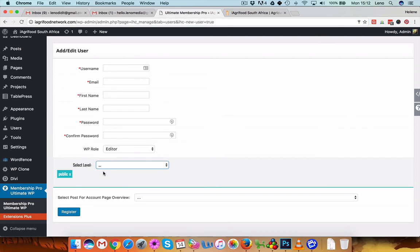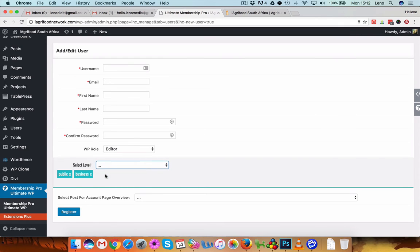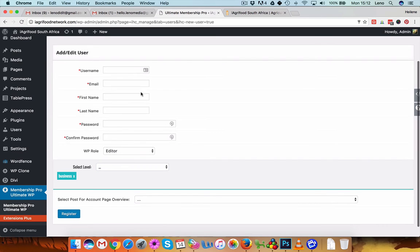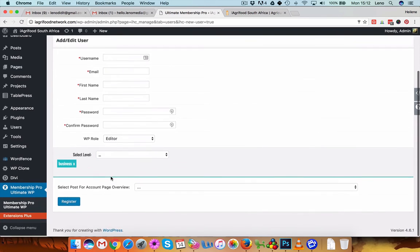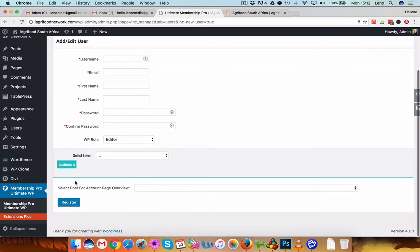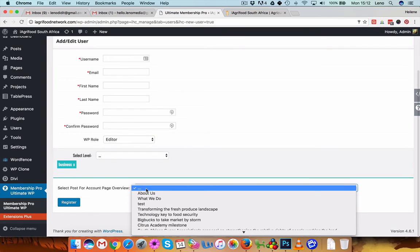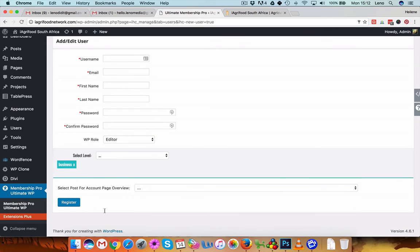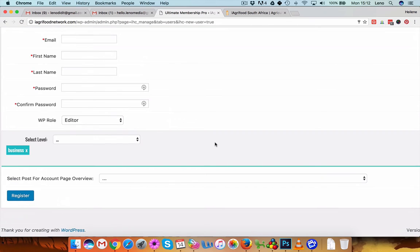So you can just say public, or if you want to add it to both you can do so. If you want to remove any of these, so this is a business, and you could just hit register.